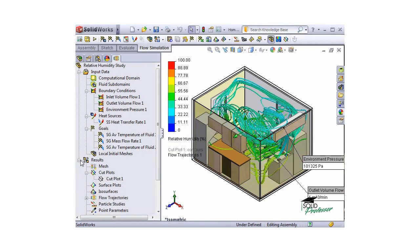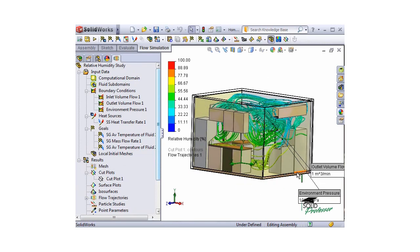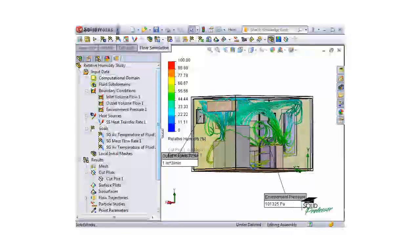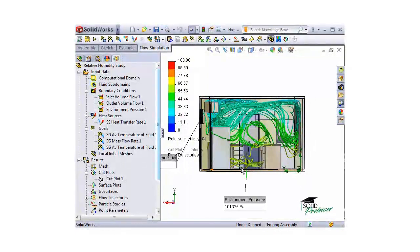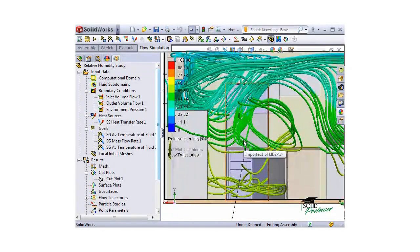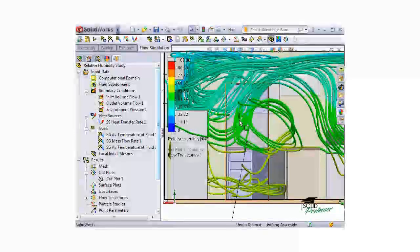You can see the flow trajectories with their color representing the relative humidity at that point in the path. Also notice that we do see some circular trajectories right around the door. This is the recirculation that caused the vortex warning earlier.